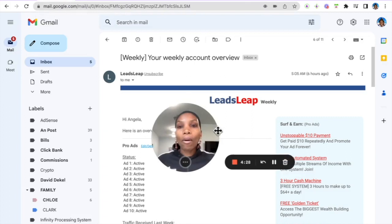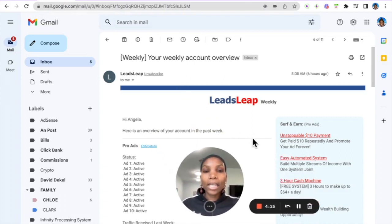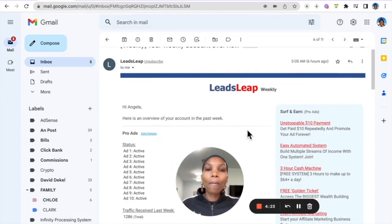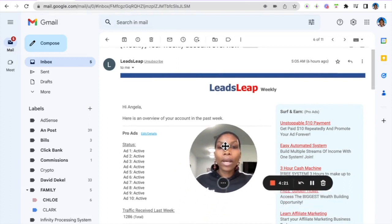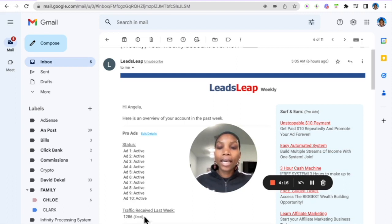Now every week I get this email from LeadsLeap giving me an overview of how my account is doing. So in the past week I have had 1,286 hits to my 10 websites here. I have 10 pro ads running.